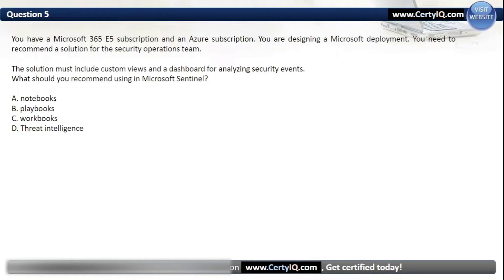Question 5. You have a Microsoft 365 E5 subscription and an Azure subscription. You are designing a Microsoft deployment. You need to recommend a solution for the security operations team. The solution must include custom views and a dashboard for analyzing security events. What should you recommend using in Microsoft Sentinel? Options are: A. Notebooks, B. Playbooks, C. Workbooks, D. Threat Intelligence. The correct option is C: Workbooks.